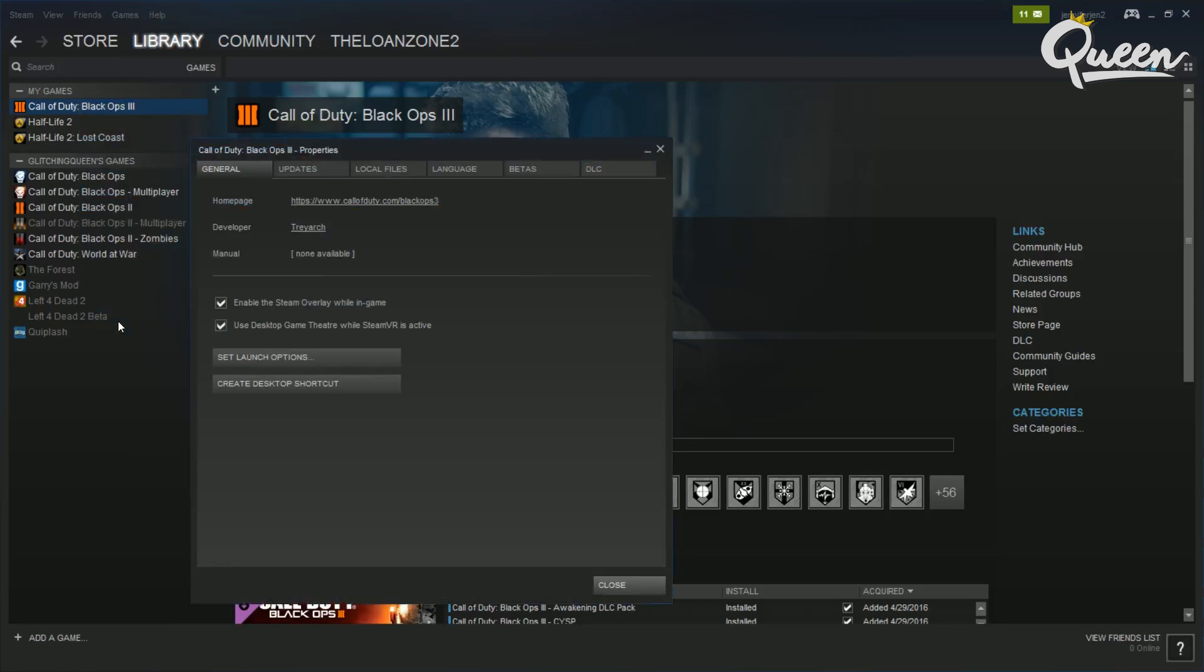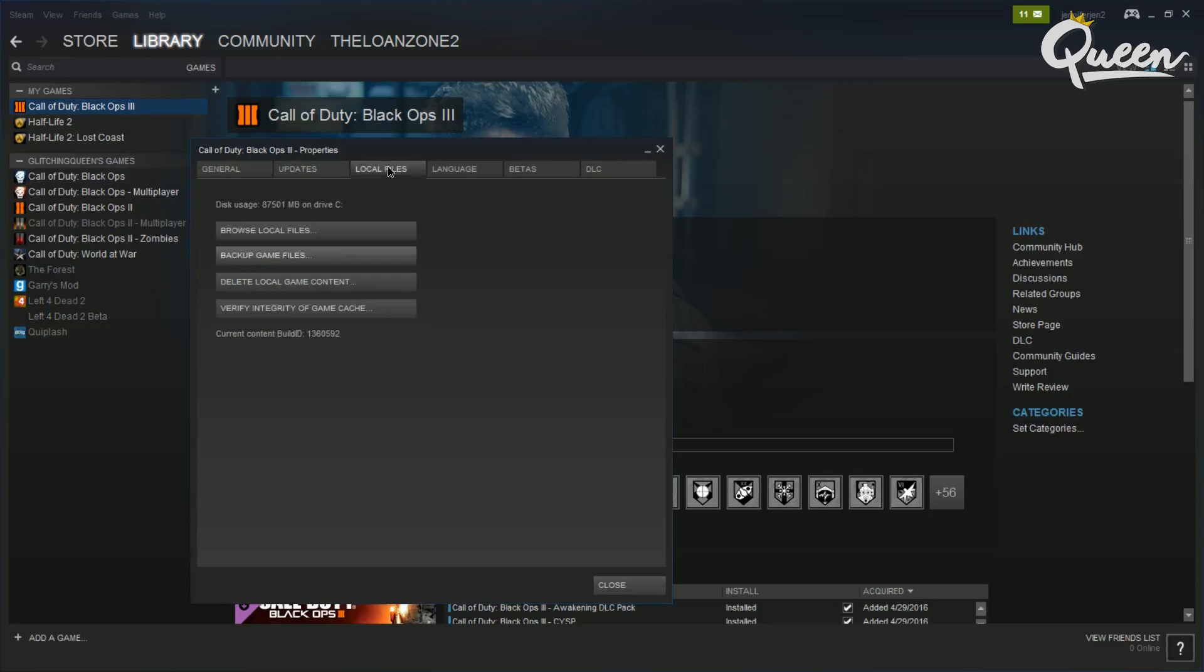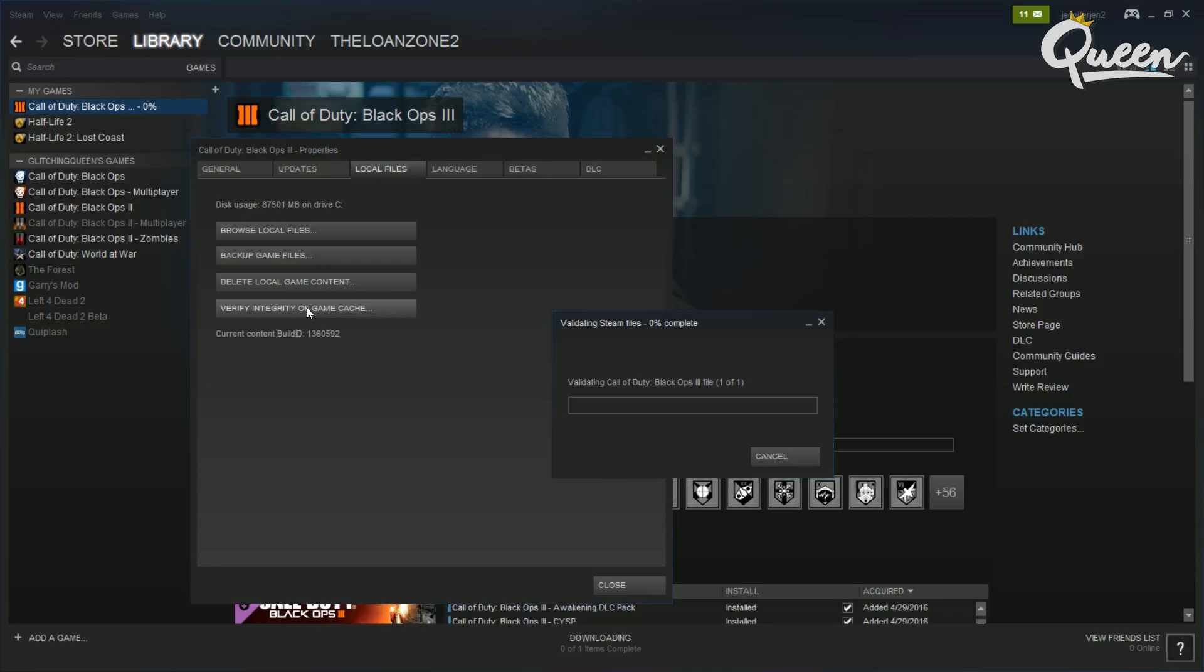I went to library and then go to the game and right click on it, go down to properties, then local files, then validate the files. And this may take a few minutes to run.